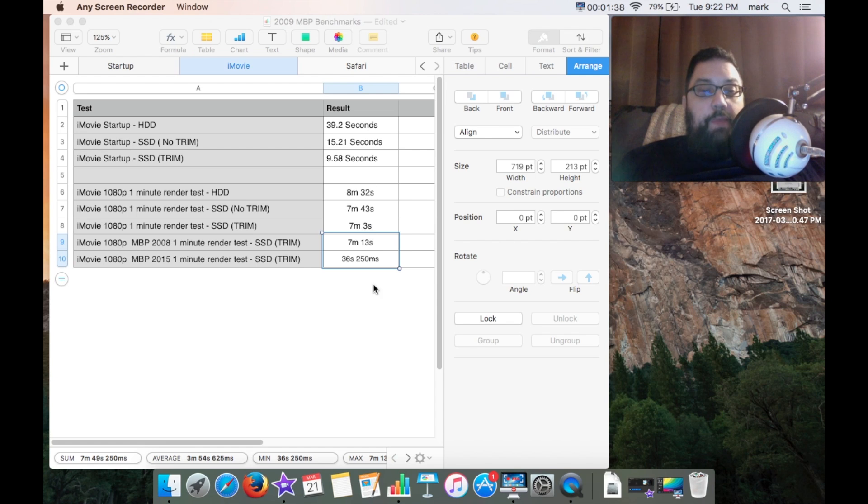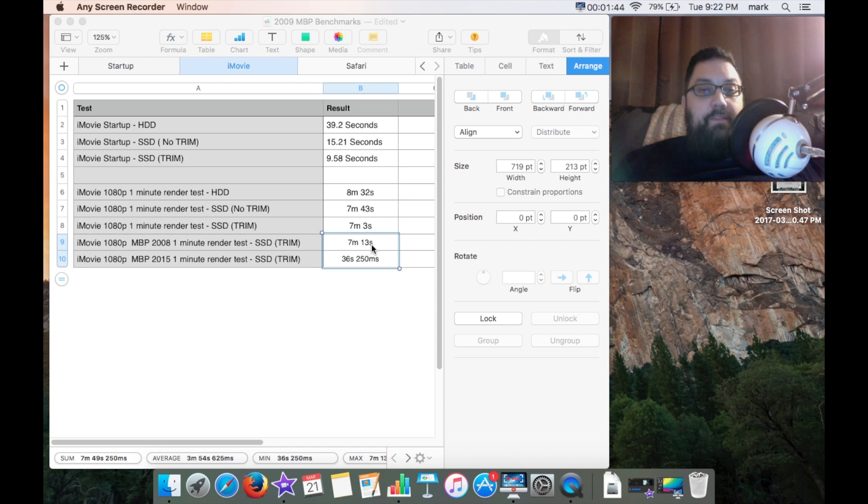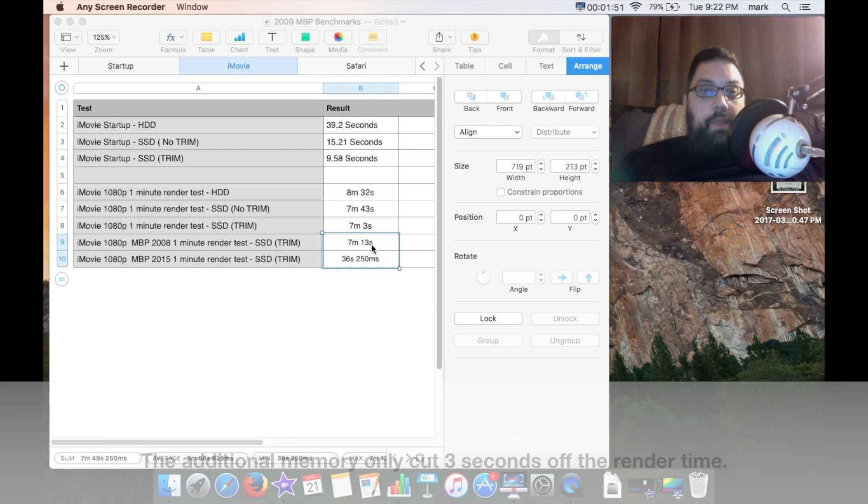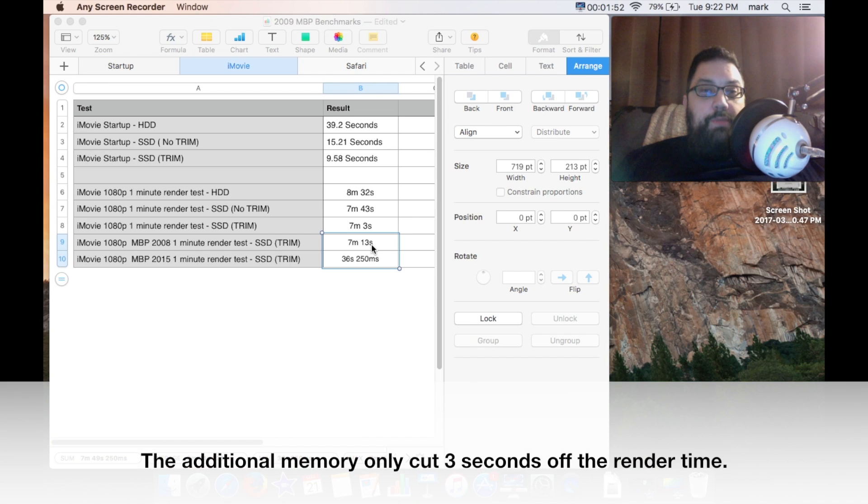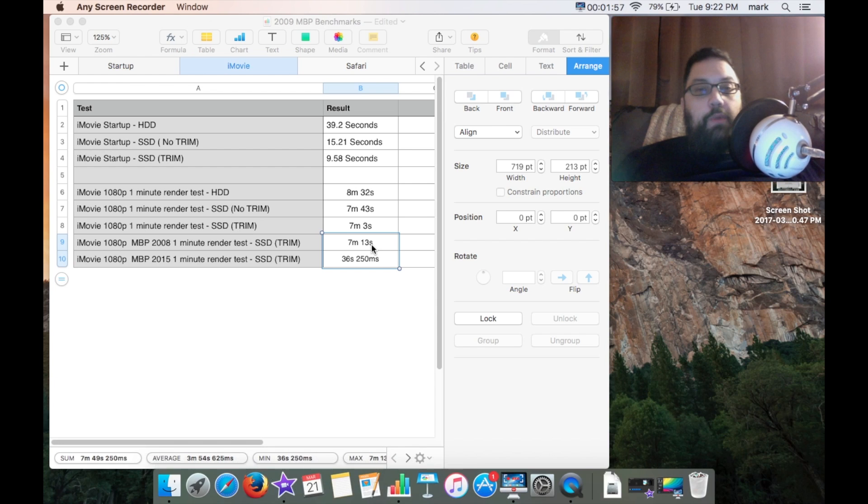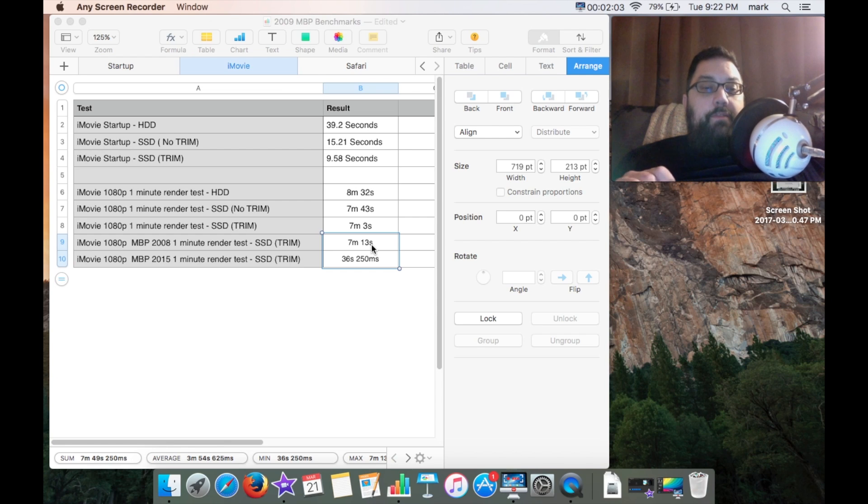The MacBook Pro 2008 had six gigabytes of memory. This one has four gigabytes of memory and I did order eight gigabytes, should be coming later in the week, and I'll pop it in and maybe do another render test and see what I get. When I say render of course I mean exporting the video to a final file.